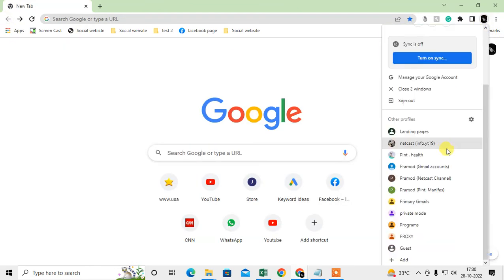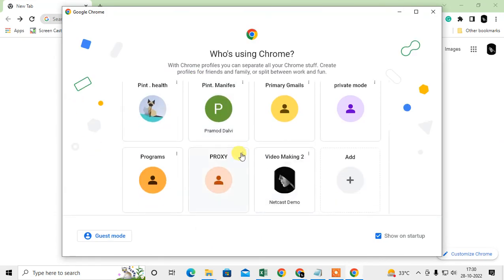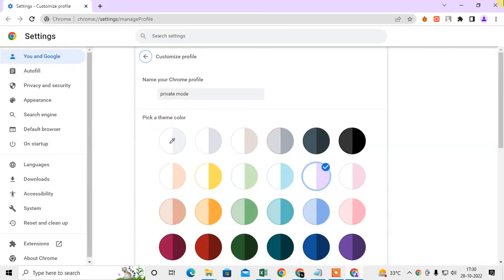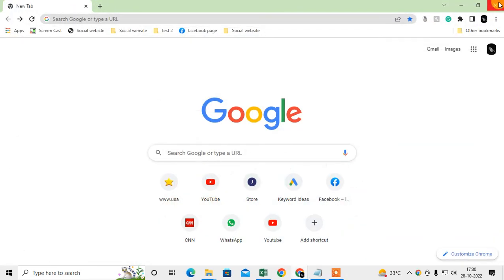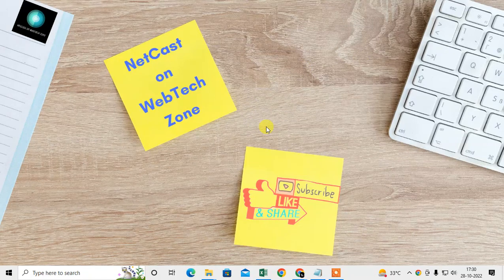The third way: click on the profile icon, scroll down, go to Settings, and you can see all profiles. Click the three-dot option and go to Edit — from here you can also change your profile photo or icon in Chrome browser. I hope you liked this video. Please subscribe. Thank you for watching.